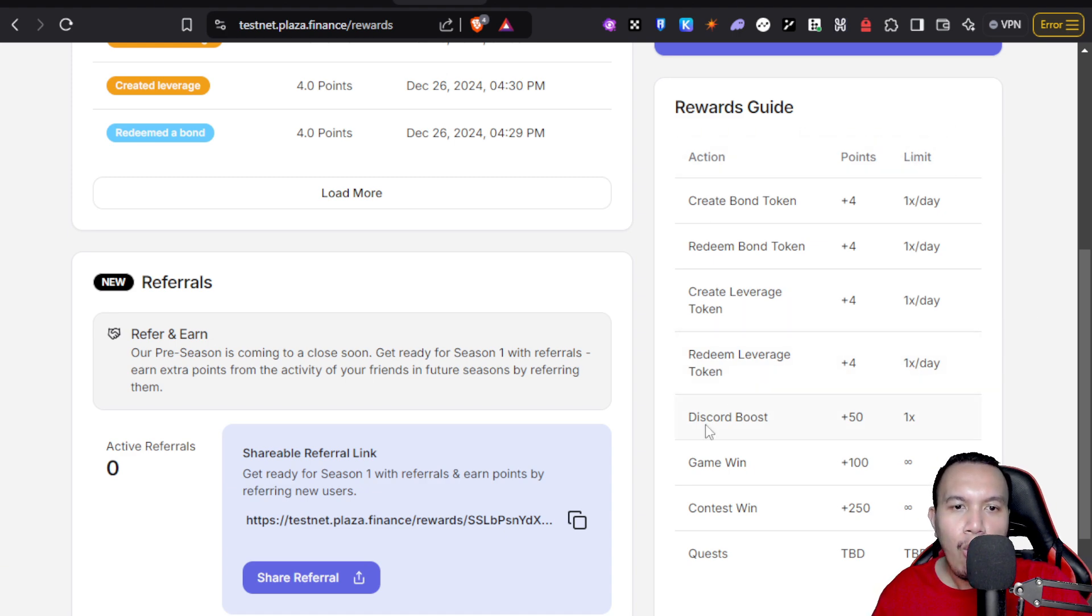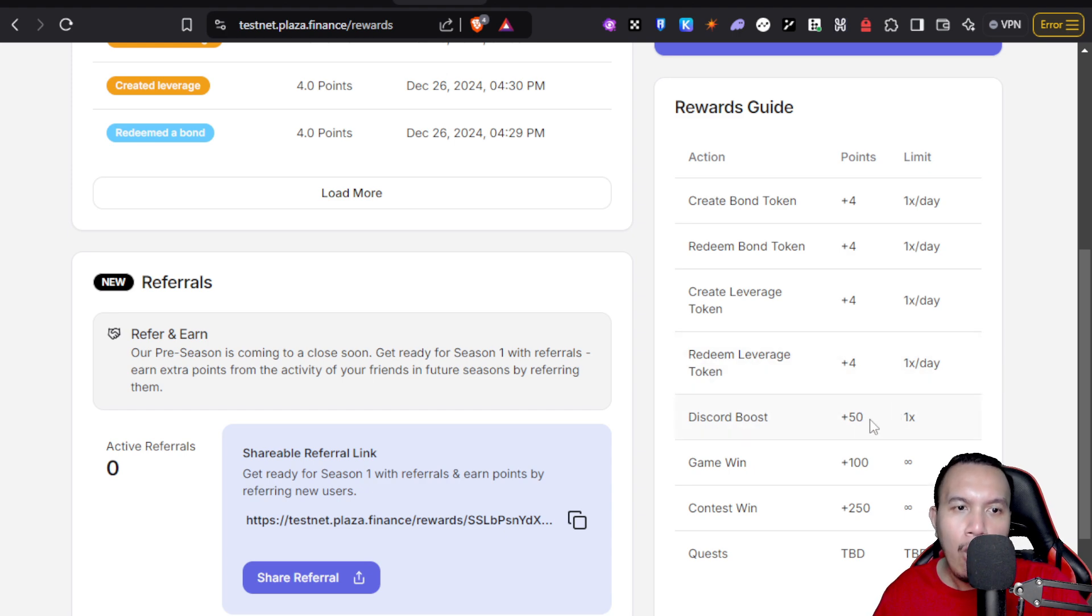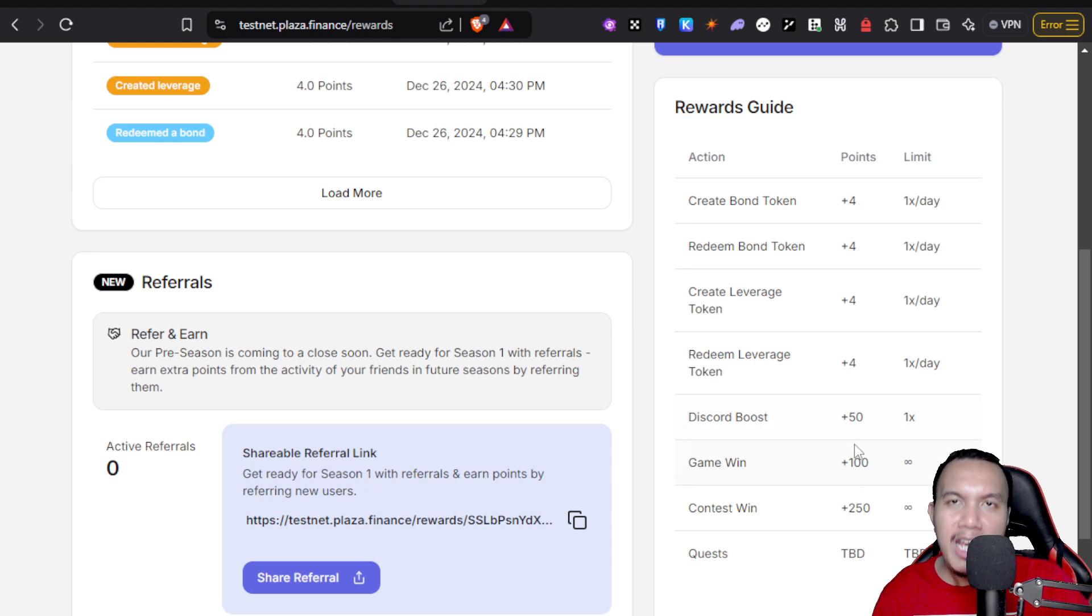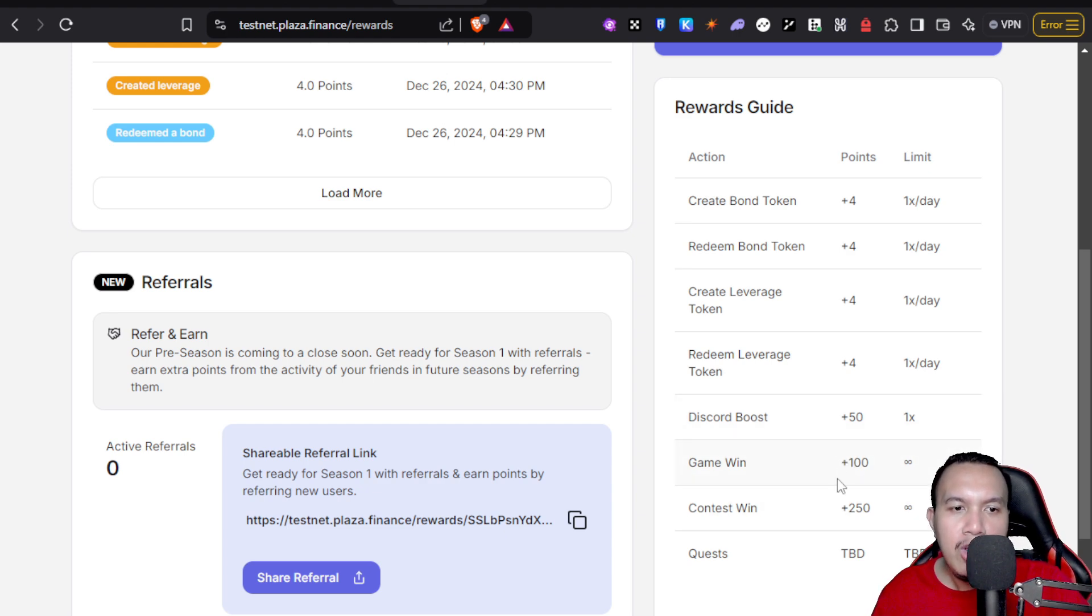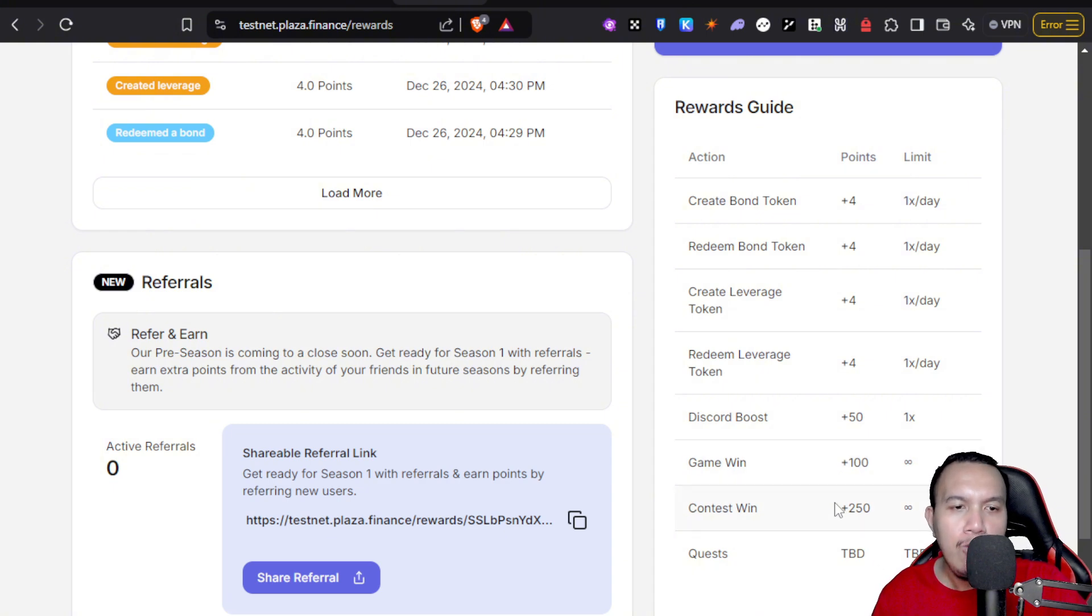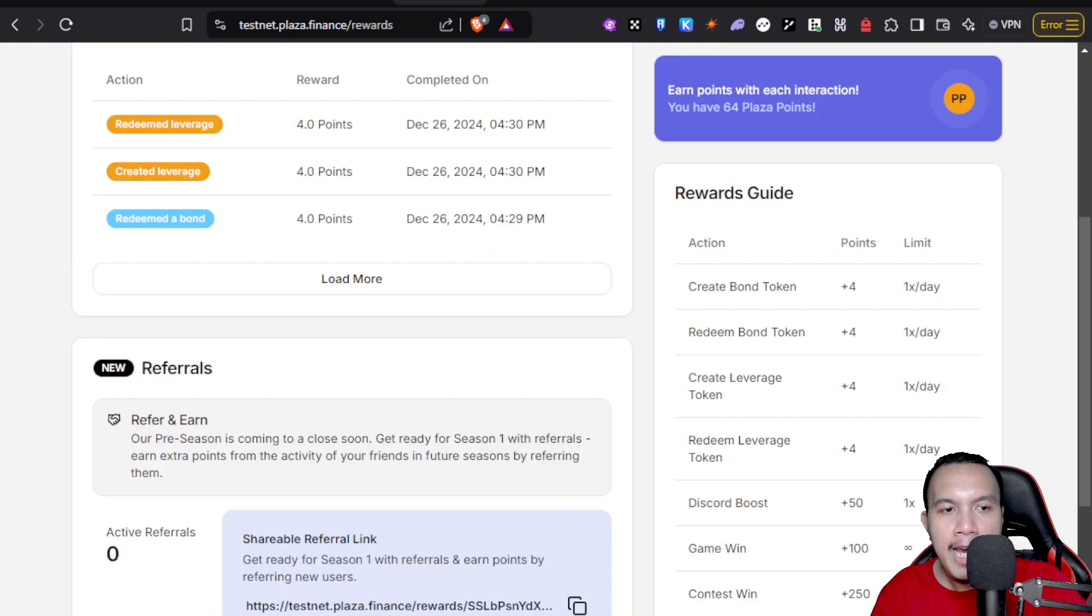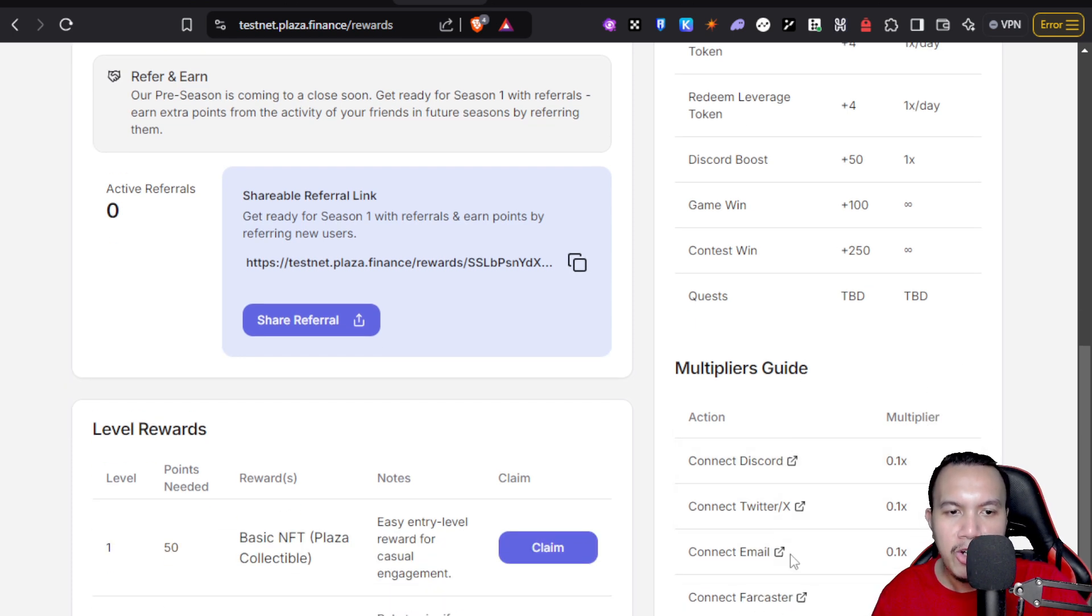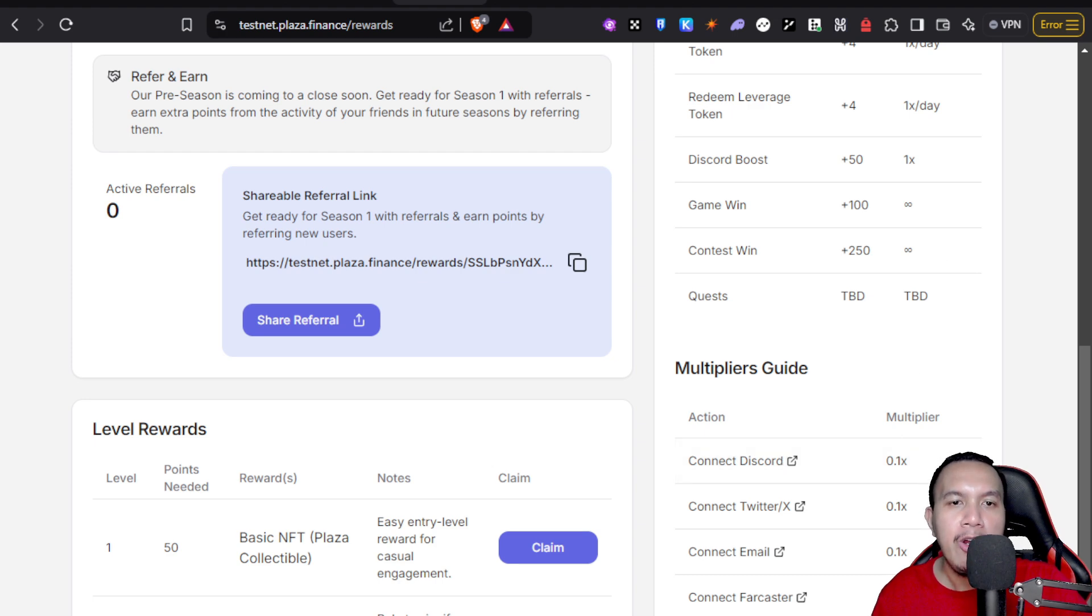For the Discord, this is just a one-time task in which you can earn 50 Plaza points. If they have events like games and contests, you could win around 100 and 250 points respectively. Take note of this: if you are going to connect either of these socials here in their Guild, your multiplier will increase.